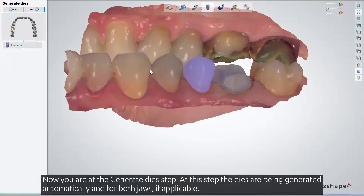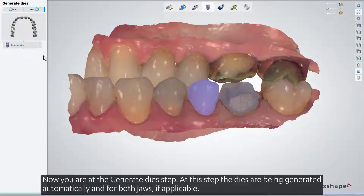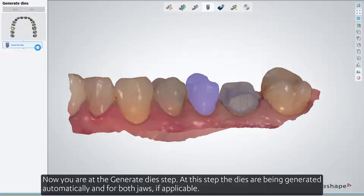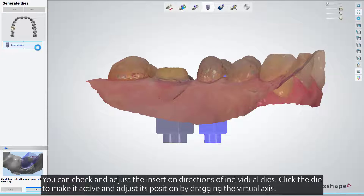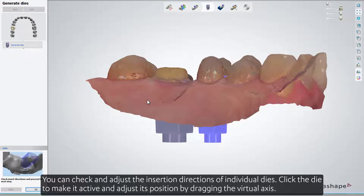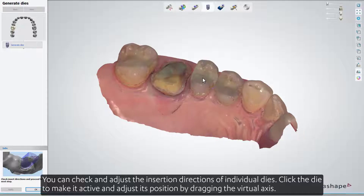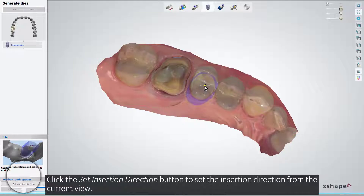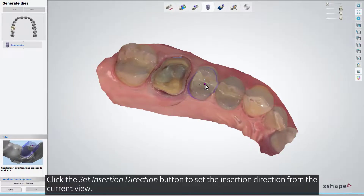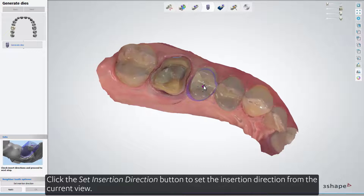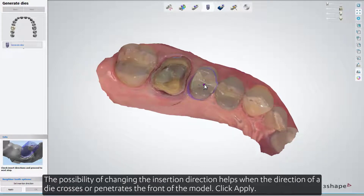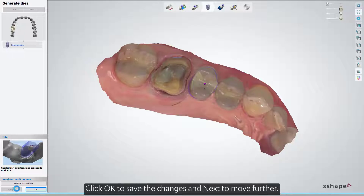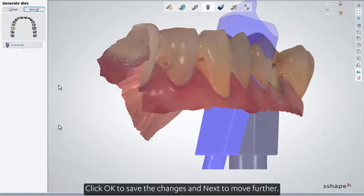Now you are at the Generate Die step. At this step, the dies are generated automatically for both jaws, if applicable. You can check and adjust the insertion directions of the individual dies. Click the die to make it active and adjust its position by dragging the virtual axis. Click the Set Insertion Direction button to set the insertion direction from the current view. This helps when the direction of a die crosses or penetrates the front of the model. Click Apply, then click OK to save the changes, and Next to move further.